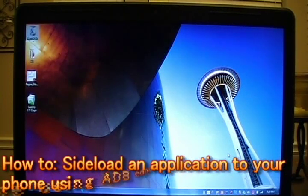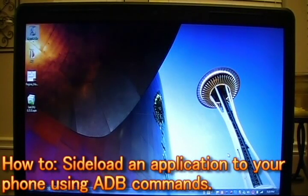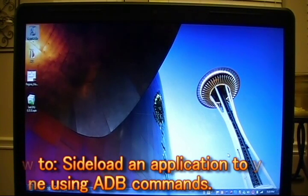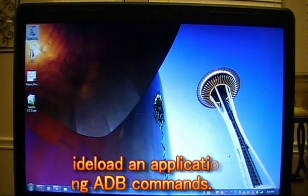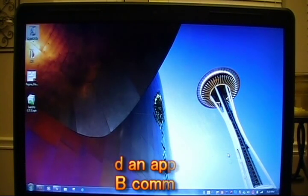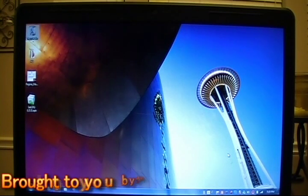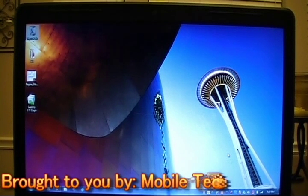Hi, and welcome to this edition of Mobile Tech Videos. I'm Josh, also known as Connection2005 on the forums. Today we'll be talking about how to install any application via sideloading using ADB.